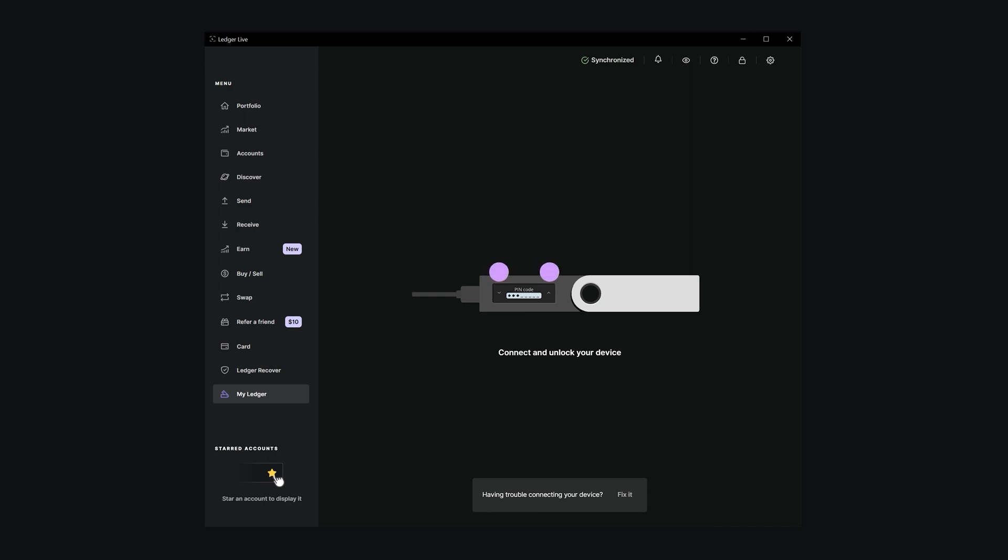Before we begin, ensure the Cardano app is installed on your Ledger. You can easily do this in the Device Manager via the Ledger Live application.